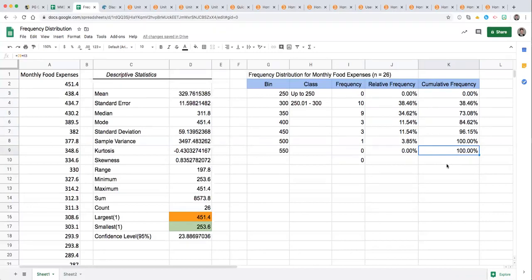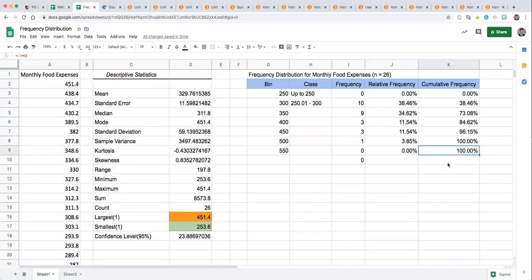All of the observations should be accounted for by the end of your frequency distribution table and so that's a confirmation that we have set that formula appropriately, that we're getting a cumulative frequency of 100%.